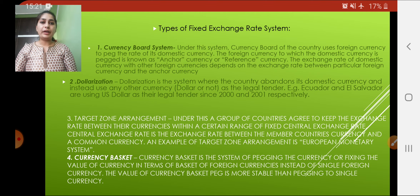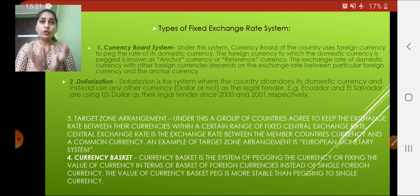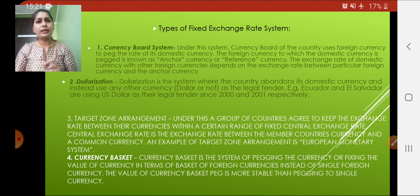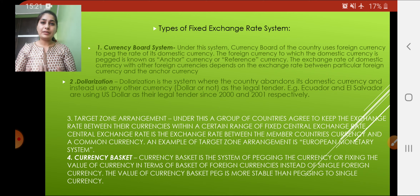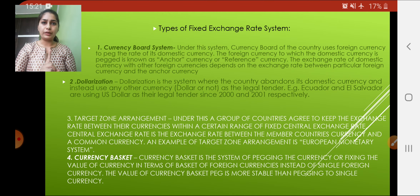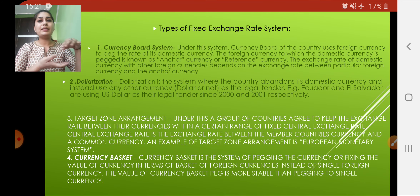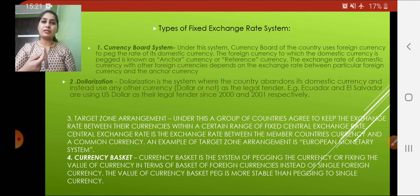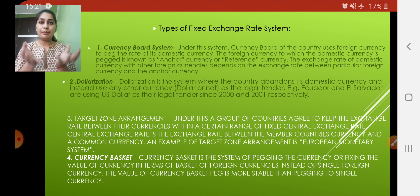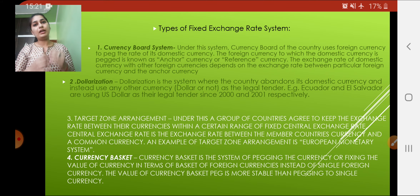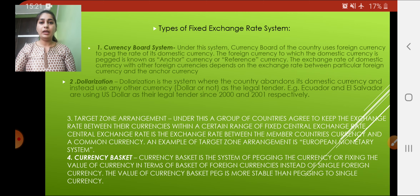Next is the target zone arrangement. In a target zone arrangement, many countries form a group and set a fixed exchange rate within that group. Member countries exchange their currencies at one fixed rate. Last is the currency basket, where a basket is made containing multiple currencies, and based on that basket, the domestic country's exchange rate is adjusted accordingly.